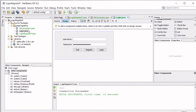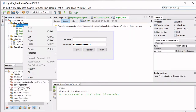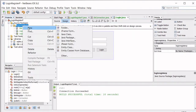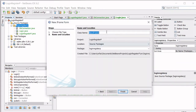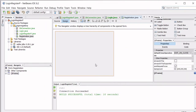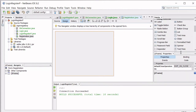Now let's create the registration form. Right-click on the source package, click New JFrame Form, name it 'Registration', and then click Finish.